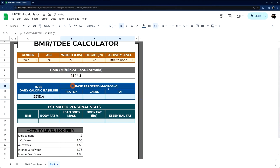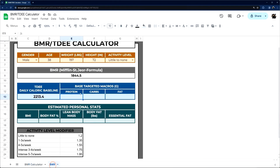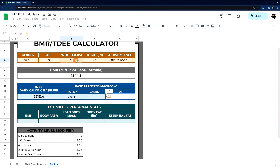Next is our base targeted macros. The best science I found: your weight in pounds times 1.2 equals grams of protein. So weight times 1.2 gives us the protein macro. Fat is weight times 0.2. Carbs will come from the difference between total calories and the calories from protein and fat — I'll get to that in a second.